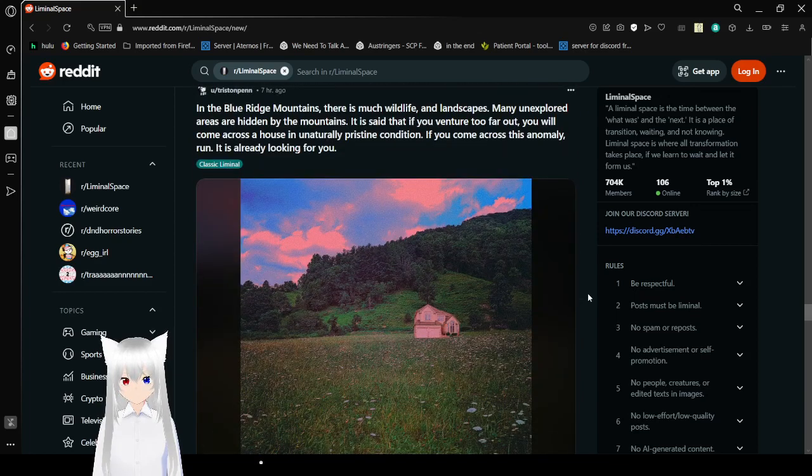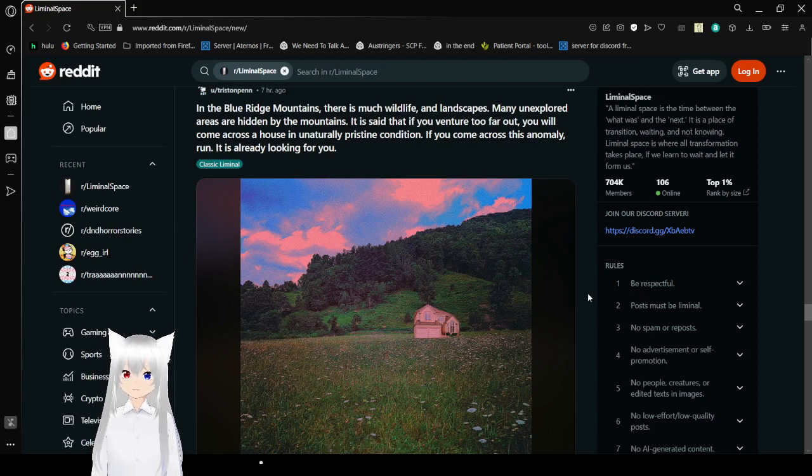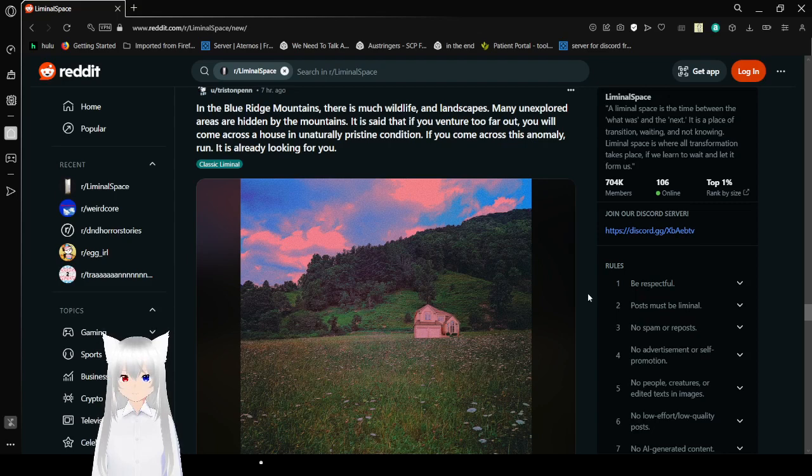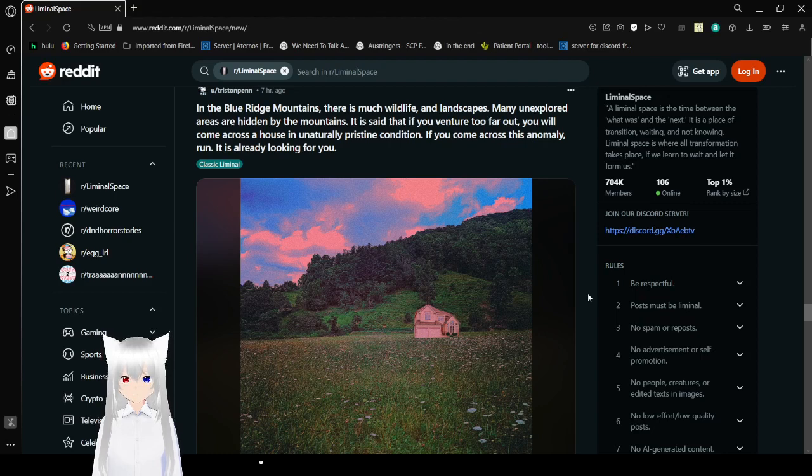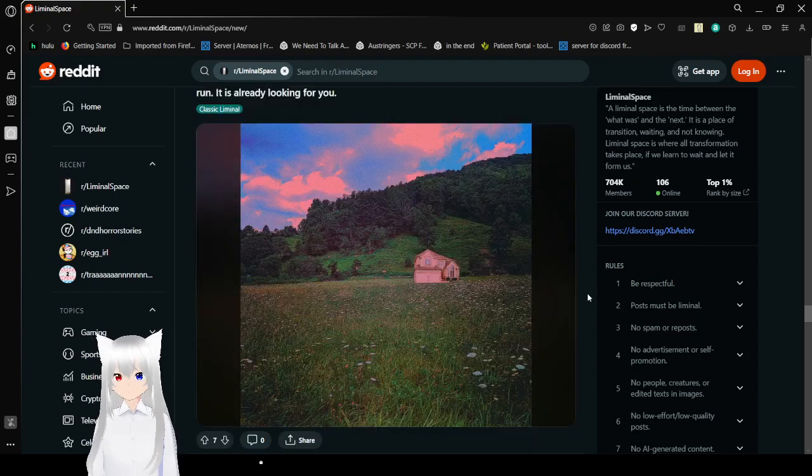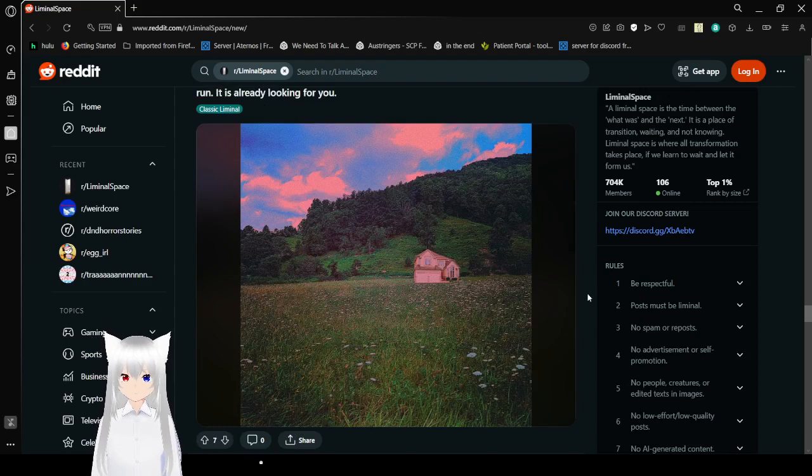In the Blue Ridge Mountains, there is much wildlife and landscapes. Many unexplored areas are hidden by the mountains. It is said that if you venture too far out, you will come across a house in unnaturally foreseen condition. If you come across this anomaly, run. It is already looking for you. Wow. That kind of ruined it. It made it more like a backrooms thing. But I do like it.